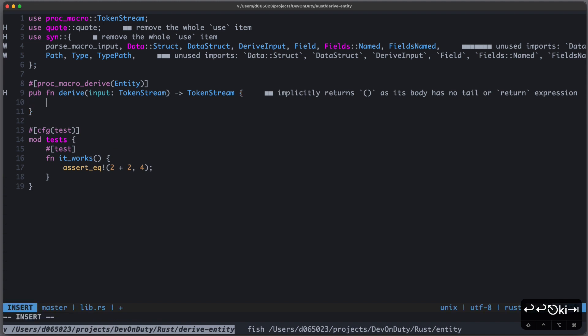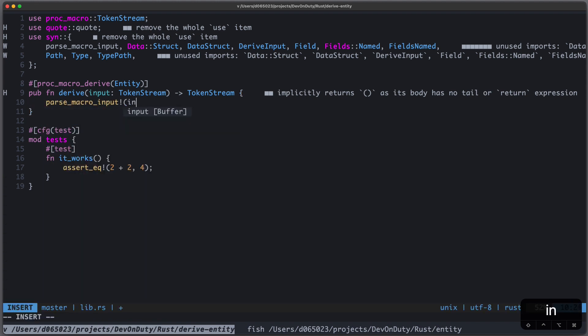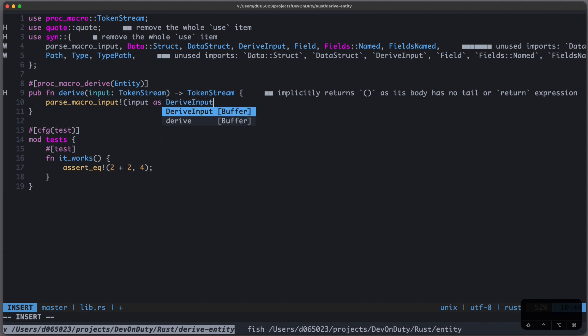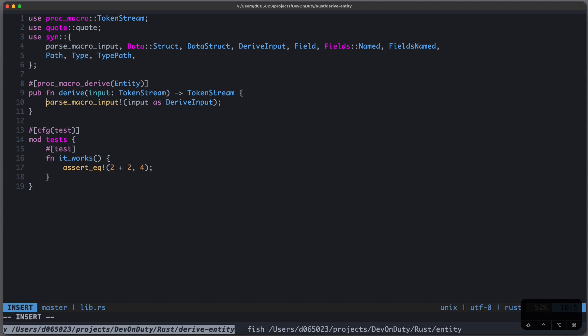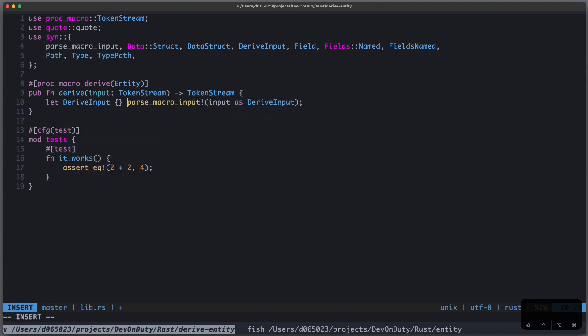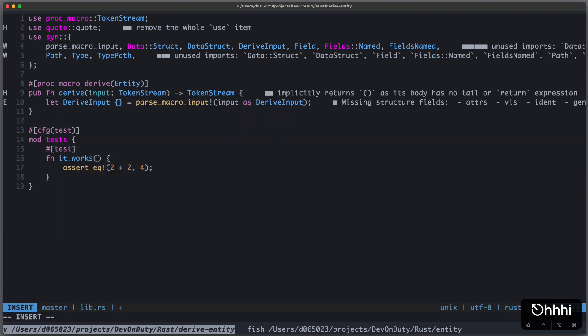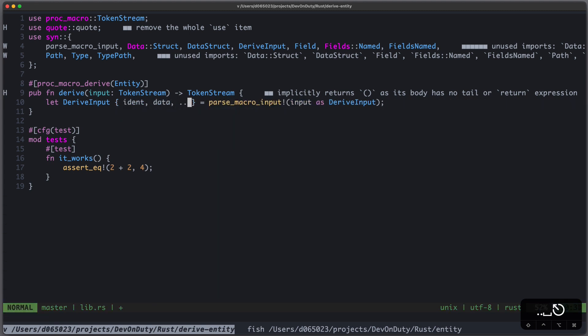Let's see how that looks like in code. So there's this macro which we can use, it's called parse_macro_input, and we provide the input as a DeriveInput. This is the structure I've shown you before. And we can use some destructuring, so we can write let DeriveInput.